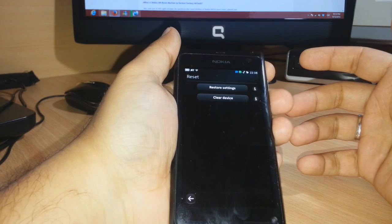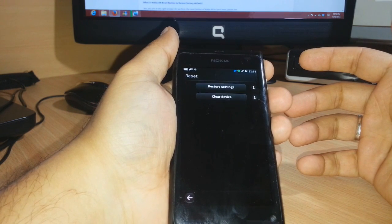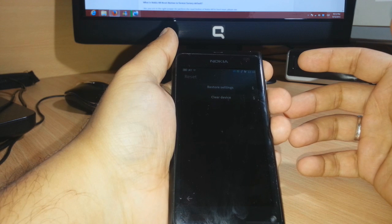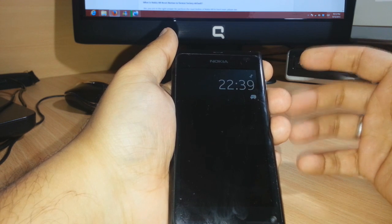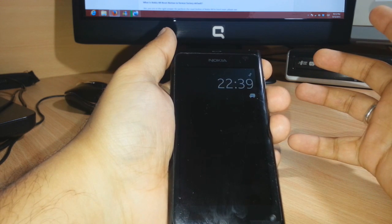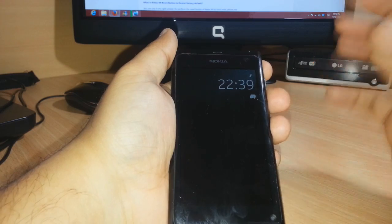It may ask for a security code. If it asks for a security code, enter 1-2-3-4-5, which is the normal default security code for Nokia.